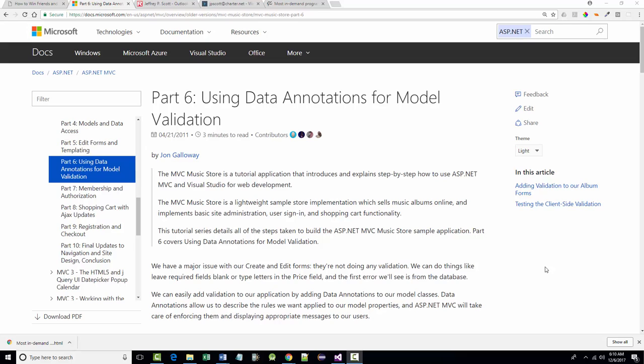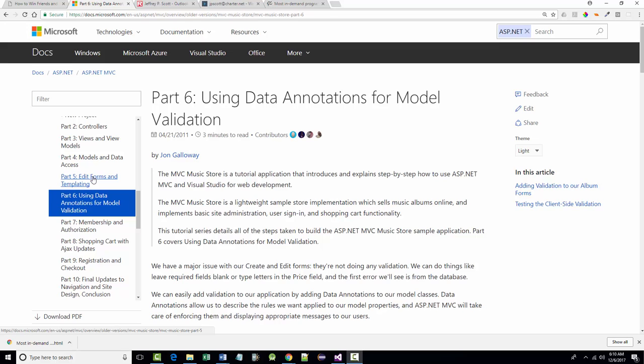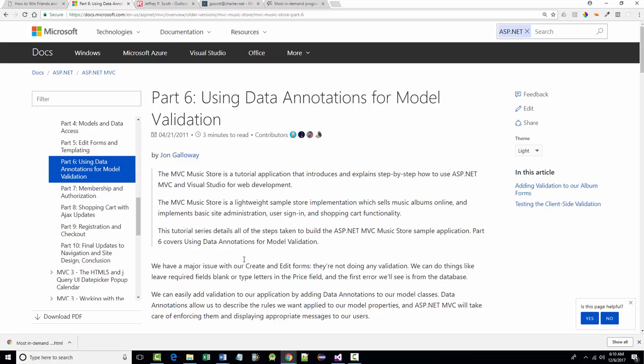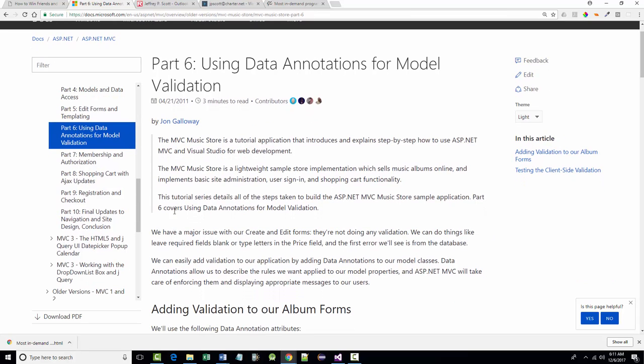All right, hello once again. This is Jeff Scott of Rankin Technical College, and I've been going over this 10-part series MVC3 Music Store. Yesterday in class I went over parts 5 on edit forms and templating. We got that to work fine, and part 6, which is very short, but for some reason it didn't record, so I'm rerecording this right now just for completeness sake, and I have a few things to say after I get done. So this will be a very short presentation.